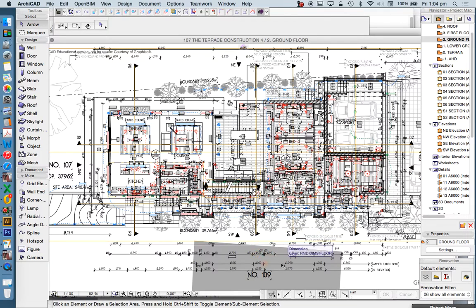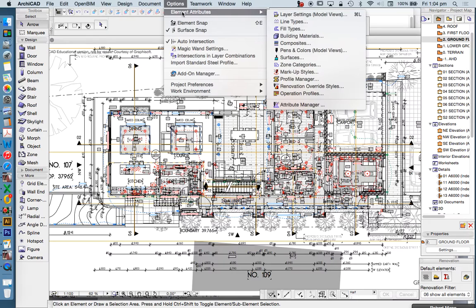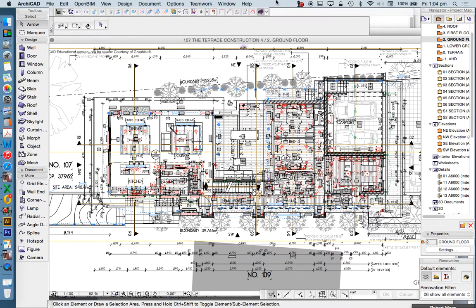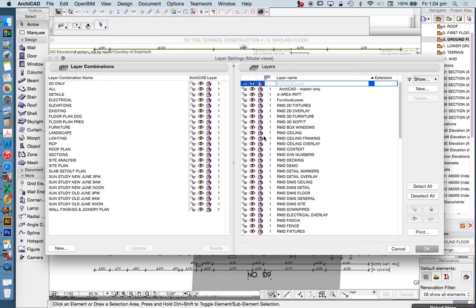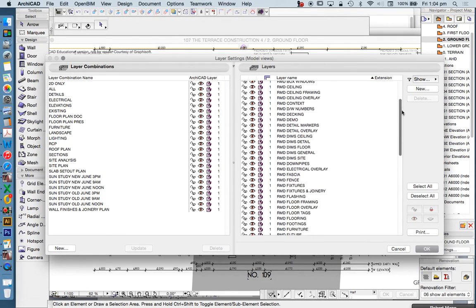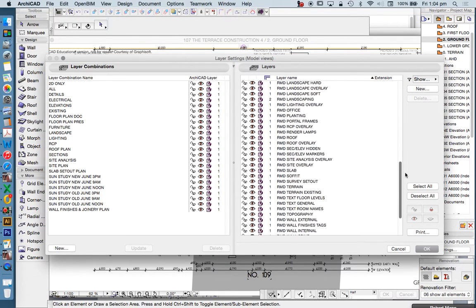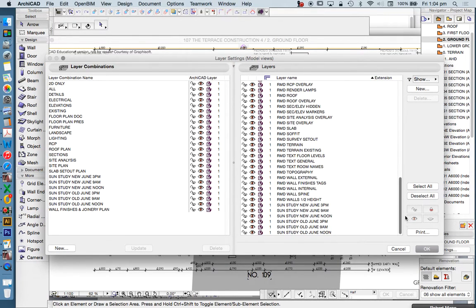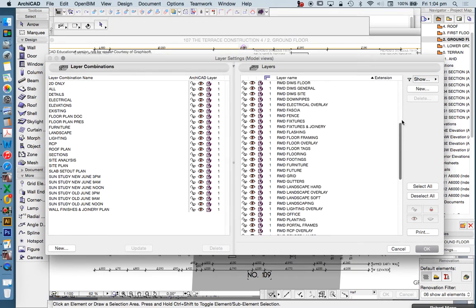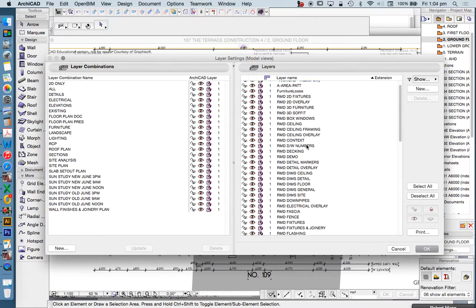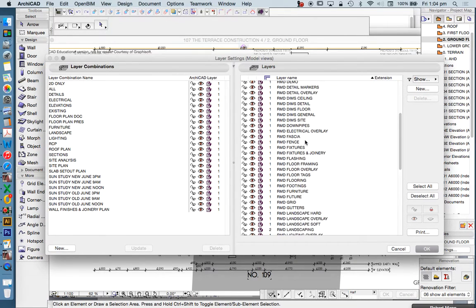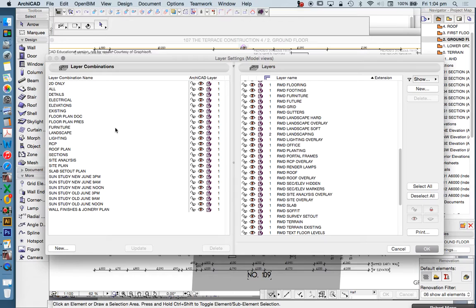So turning layers on and off, we can find that through Options, Element Attributes, Layer Settings, or Command or Control L, depending if you're using a PC or a Mac. Now on the right-hand side of this screen, we see that these are the layers. These are all layers that I've made up for myself, this is not what the standard ArchiCAD looks like. The point is that you can make all of your own layers, and you can also make all of your own layer combinations.